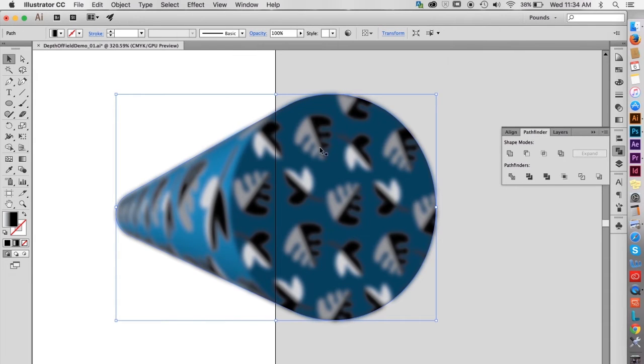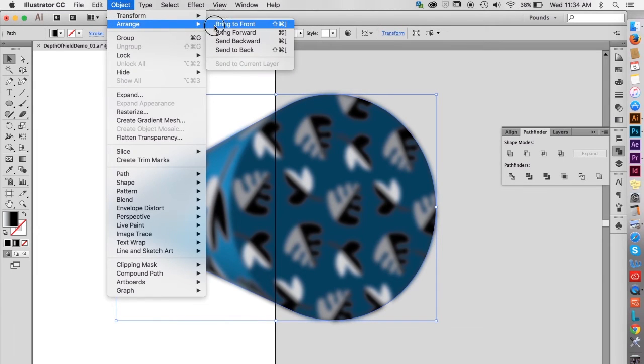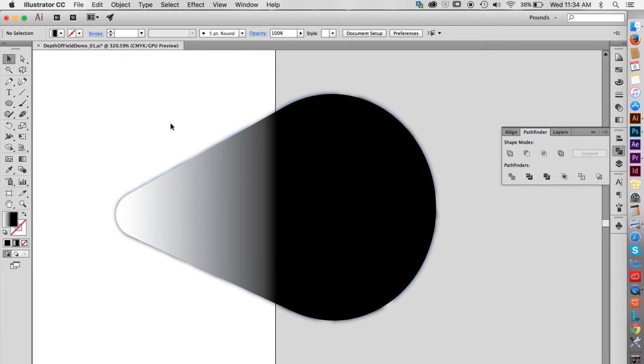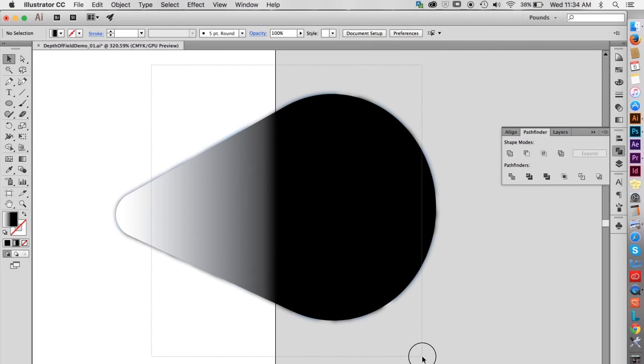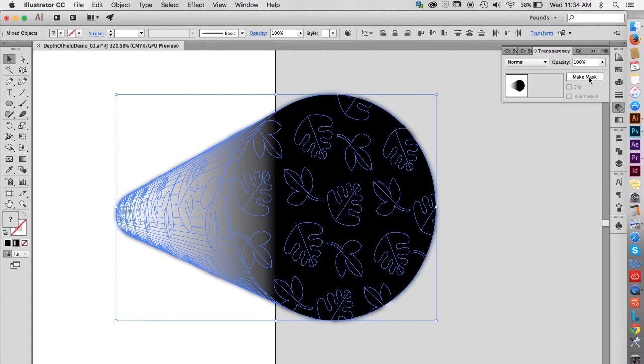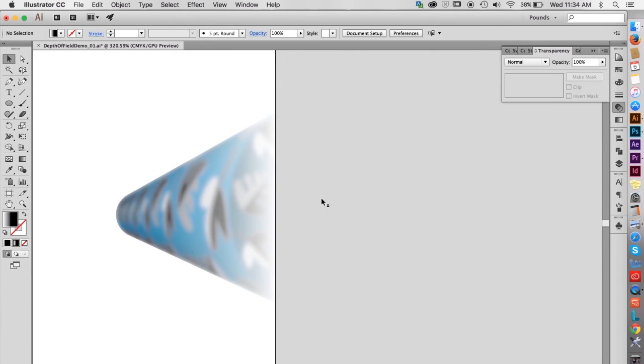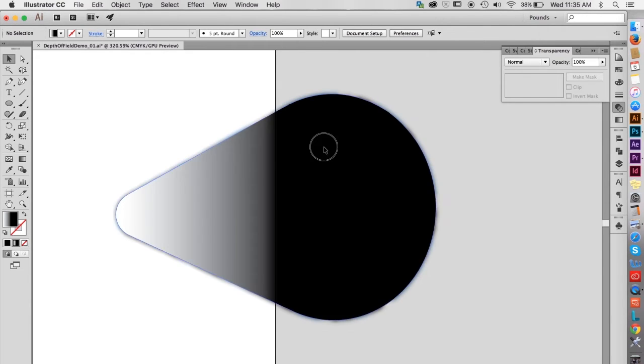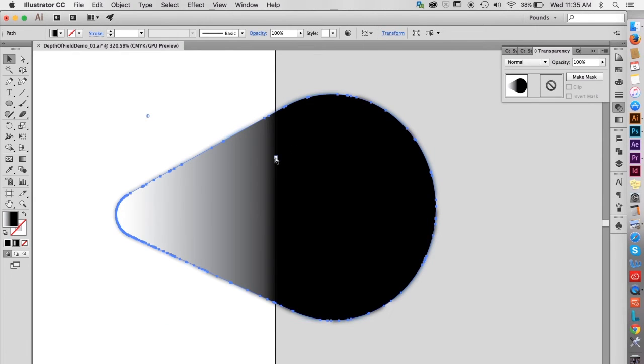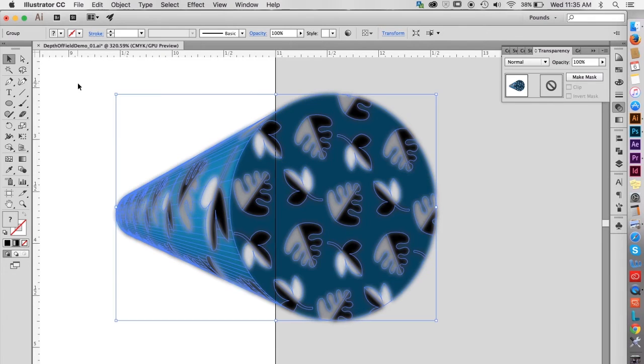For this technique to work, the gradient needs to be on top, so while it's still selected, Object, Arrange, Bring to Front. Select both shapes, go to the Transparency palette, and click Make Mask. Unfortunately, the result indicates that the solid black portion of the gradient was not quite wide enough to cover the front of the 3D object. Command or Control Z to undo the mask, then hit Command or Control 3 to temporarily hide the gradient shape.